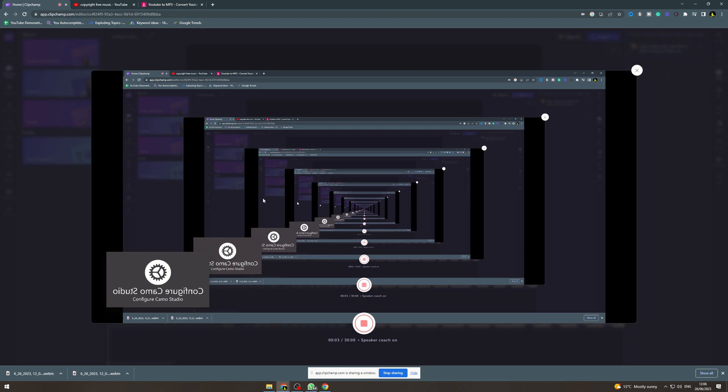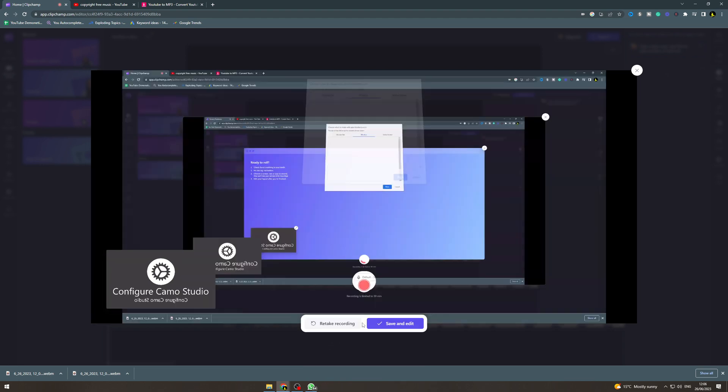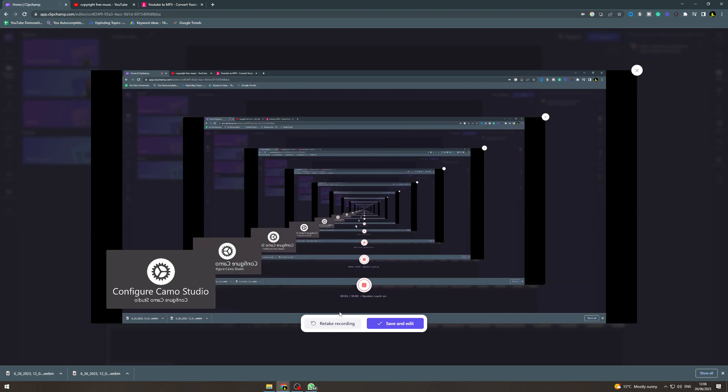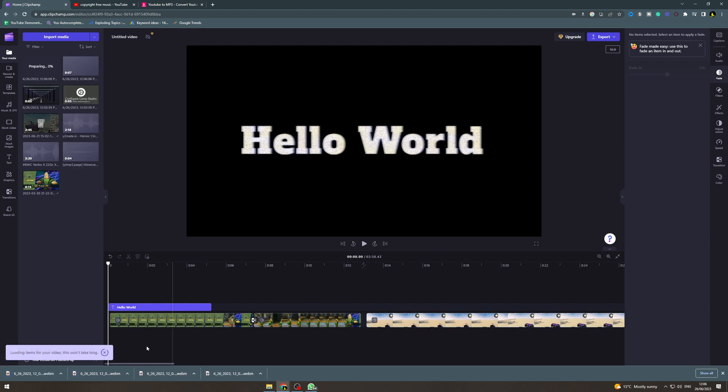So I can say hello, hello, how is everybody? Now once I click this button here, you can retake the recording or you can save and edit. I'm going to click save and edit.